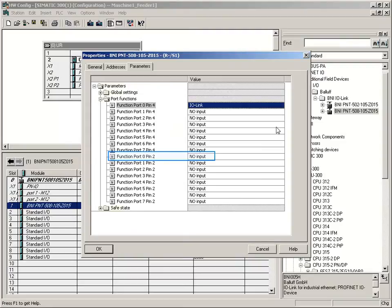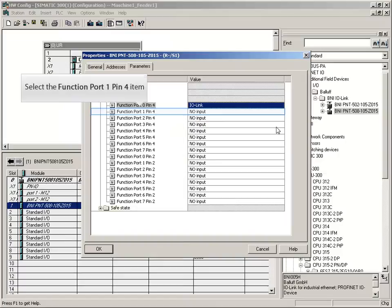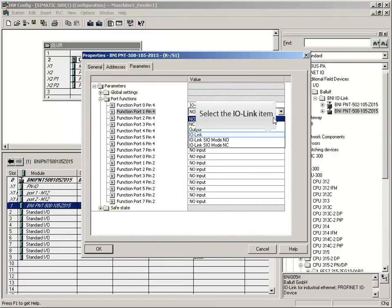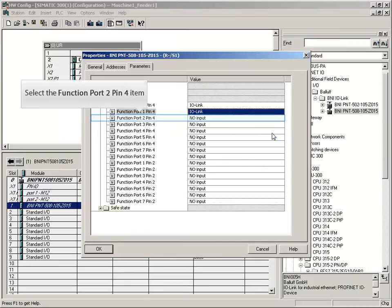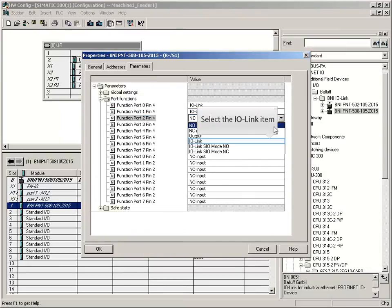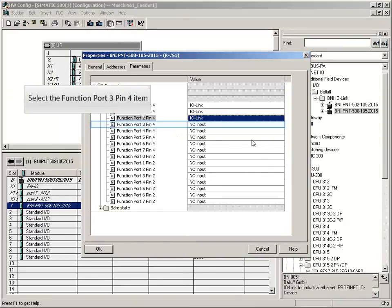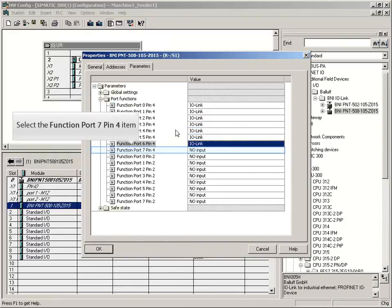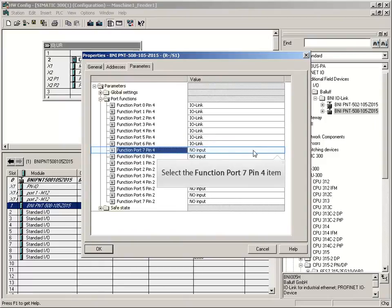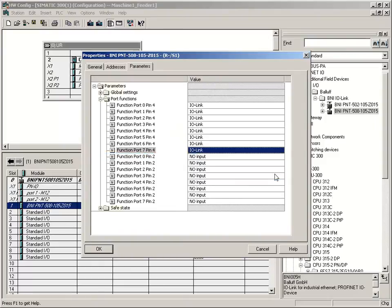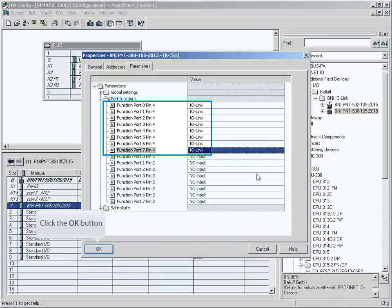Pin 2 is not used and will remain in function normally open. Continue to change ports 1 to 7 accordingly. Now all ports have the IO link function.